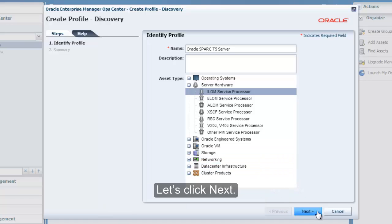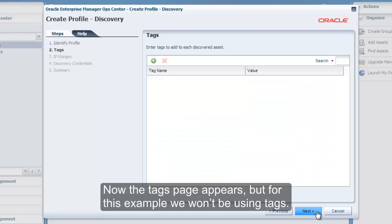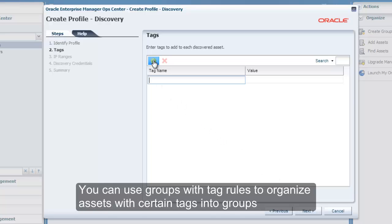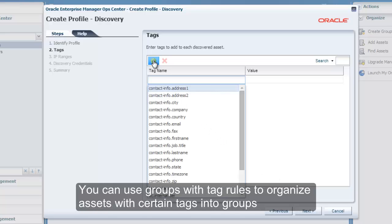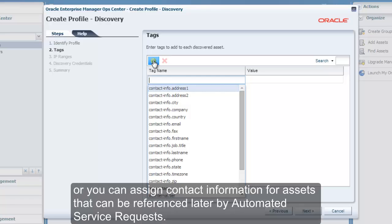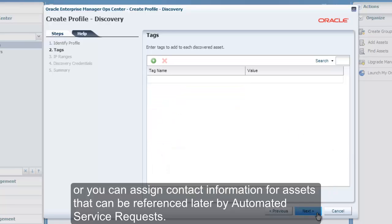Let's click Next. The Tags page appears, but for this example we won't be using tags. You can use groups with tag rules to organize assets with certain tags into groups, or you can assign contact information for assets that can be referenced later by automated service requests.